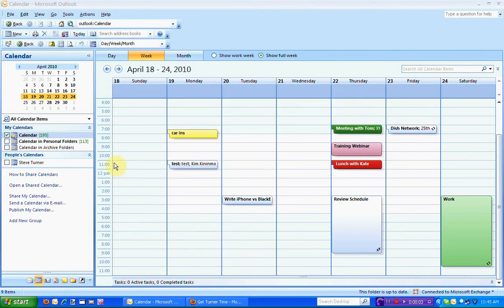If you find you have a lot of appointments on your calendar and you'd like to schedule them in smaller time increments, this can be changed on your Outlook calendar.